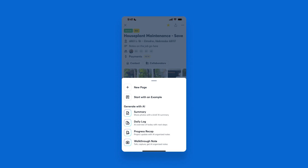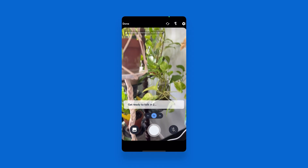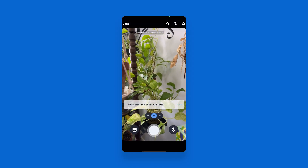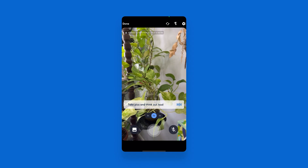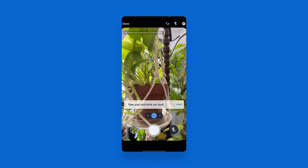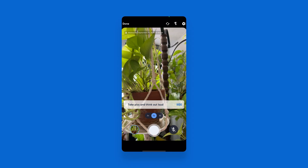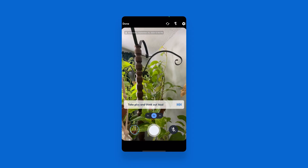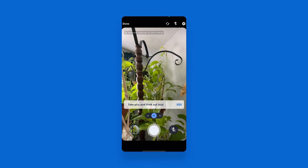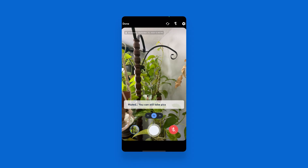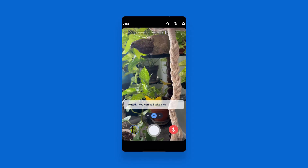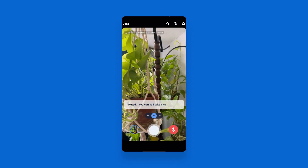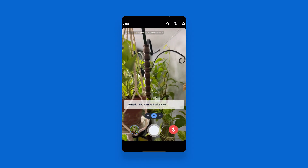As we begin working on this walkthrough note, you will see a countdown when I need to begin speaking and taking my photos. I can say this plant needs to be repotted, this plant needs a larger pot, and the far plant needs fertilized. I can mute what I'm saying in the bottom right corner and continue to take photos that will be included in this walkthrough without capturing my audio as notes.